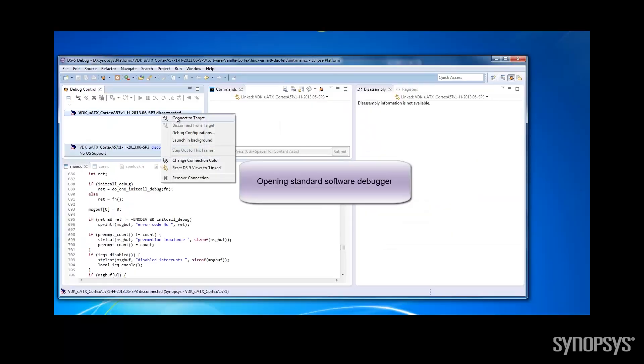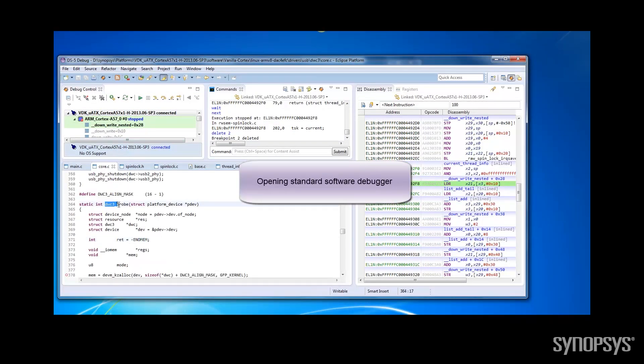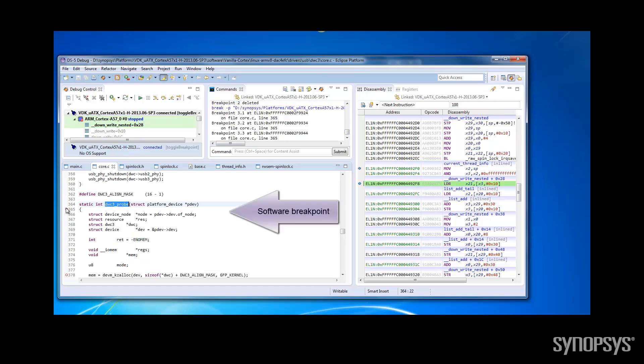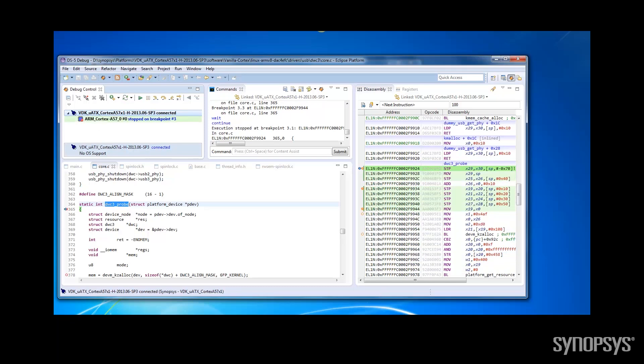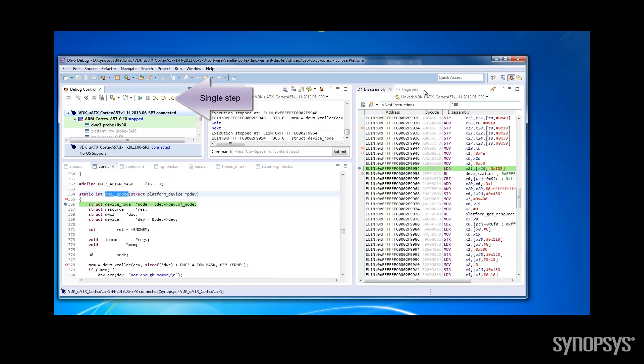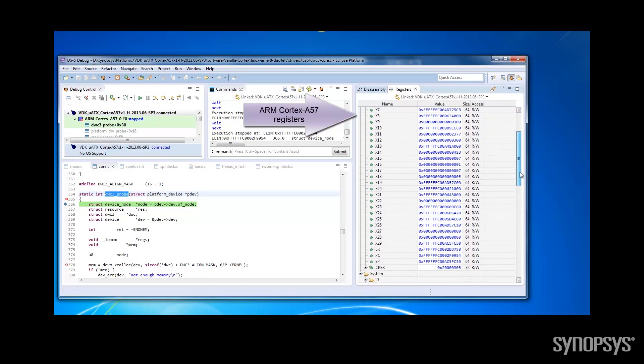Let's now use a standard software debugger together with the USB VDK. We are setting a breakpoint on a line in the driver software. The software execution stops at this line. We can single step and also examine registers of the ARM Cortex-A57 processor.